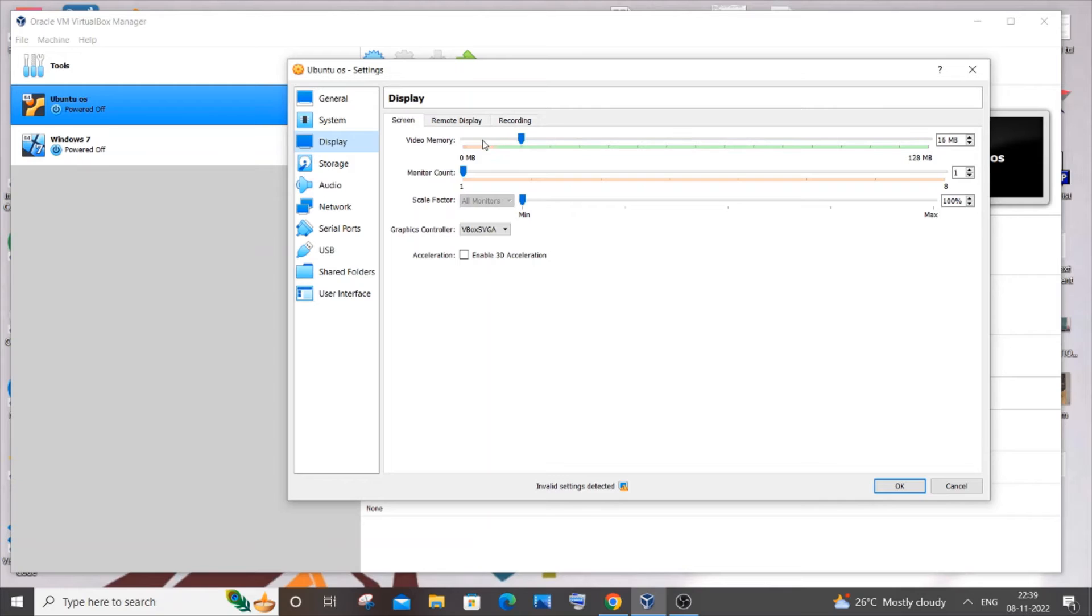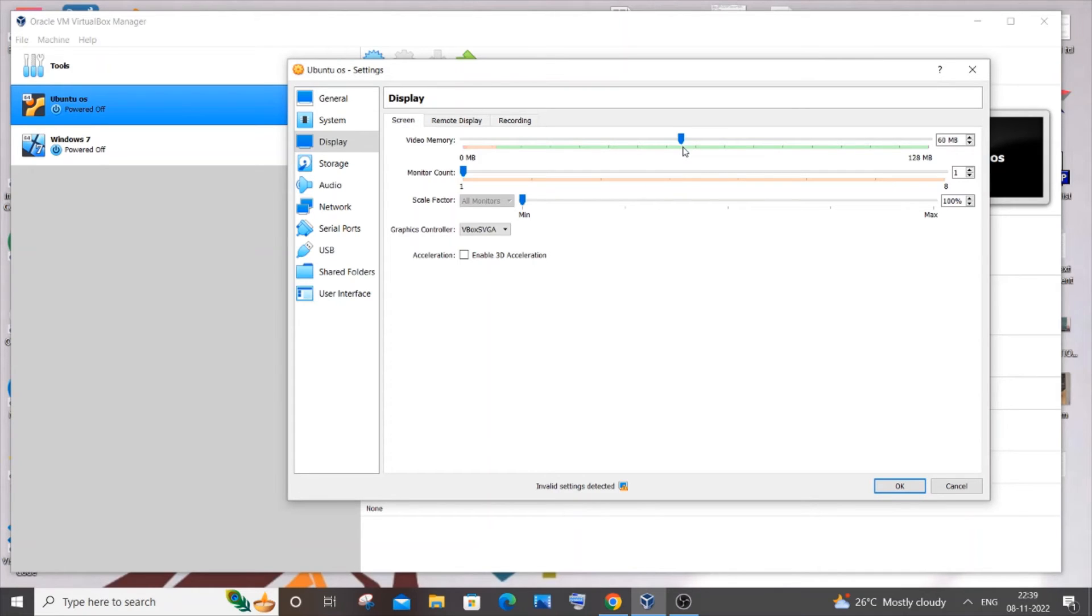By default it is I think 16 MB, so we need to just increase it. So I will go with 50 or 60 MB. You can have however much memory that you want to assign. It's better to have above 50 or above 60. I will give it 60.